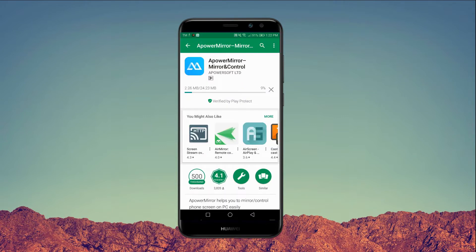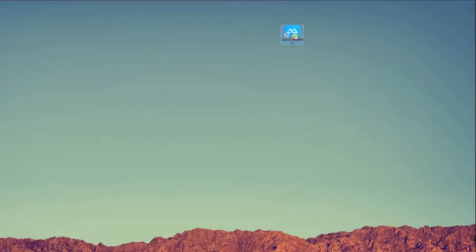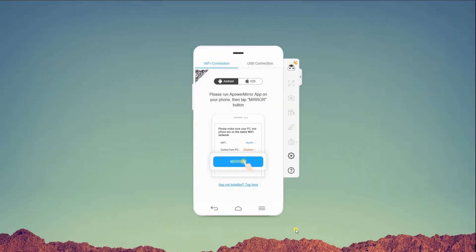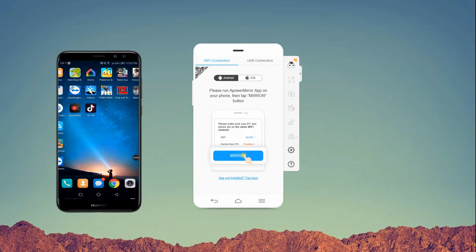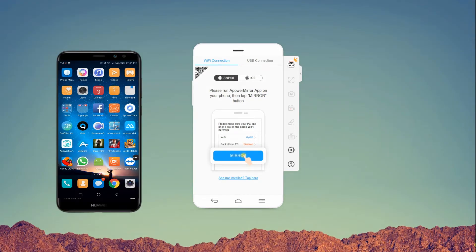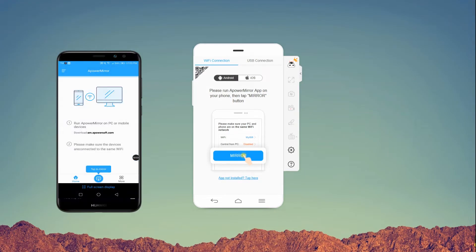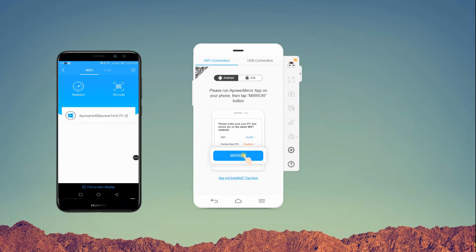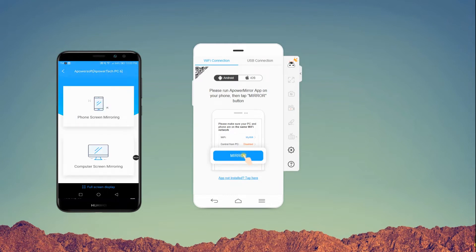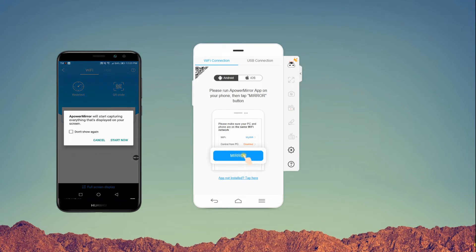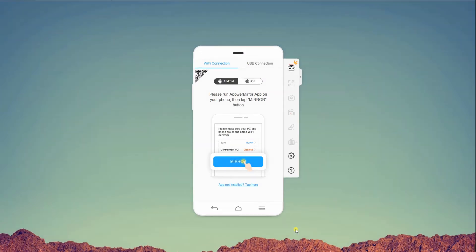Then, open the application both on your PC and phone. To connect it wirelessly on your Android, tap the M icon and it will automatically detect your PC. Then, select Phone Screen Mirroring and Start Now to initiate mirroring.